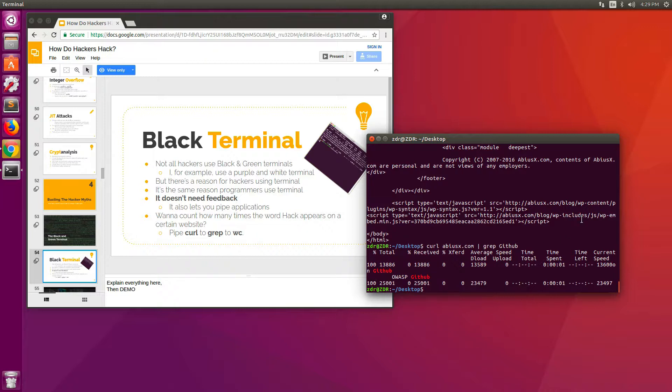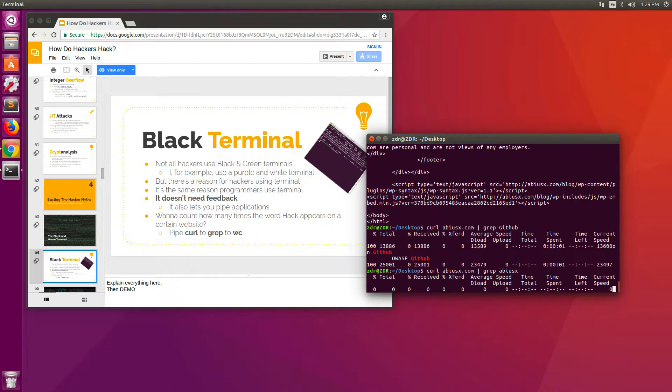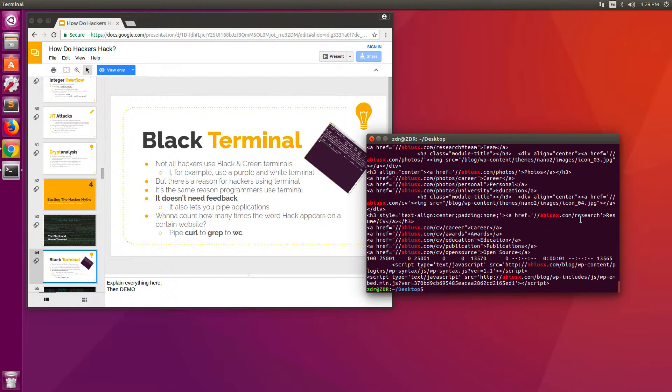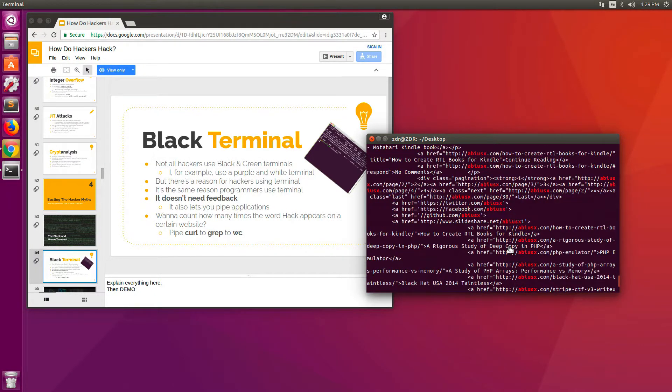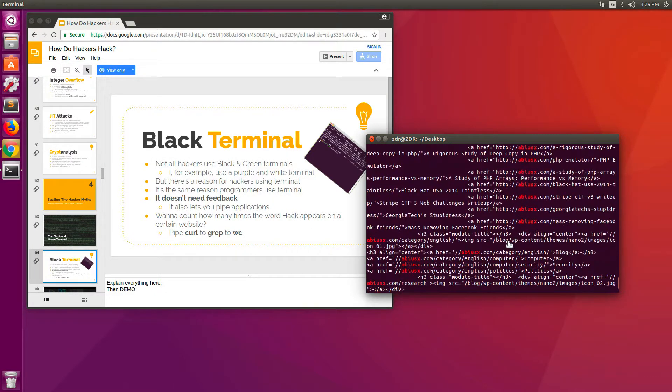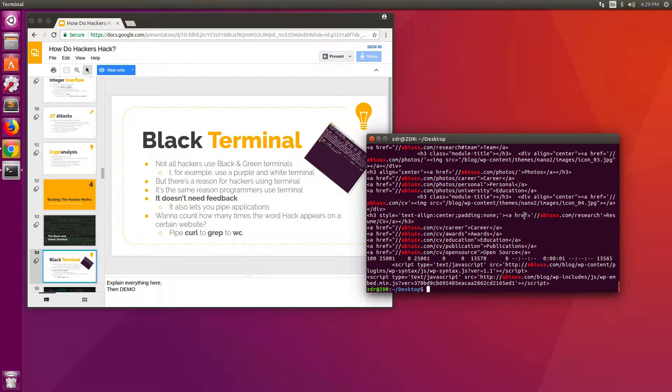So I still don't want to count them manually because there might be many of them. For example, if I use the word absx instead of GitHub, you see that there are hundreds of lines that have this word in them. So I don't want to do that either.